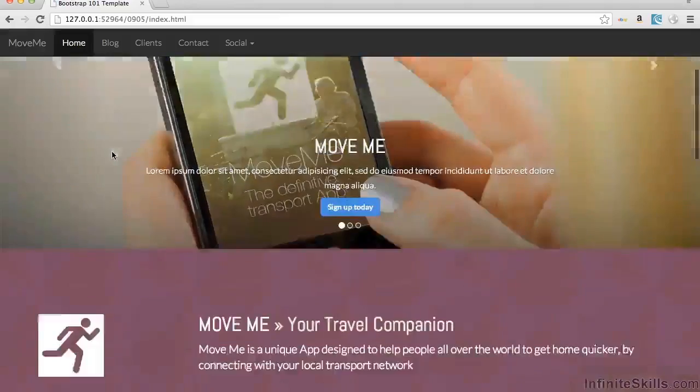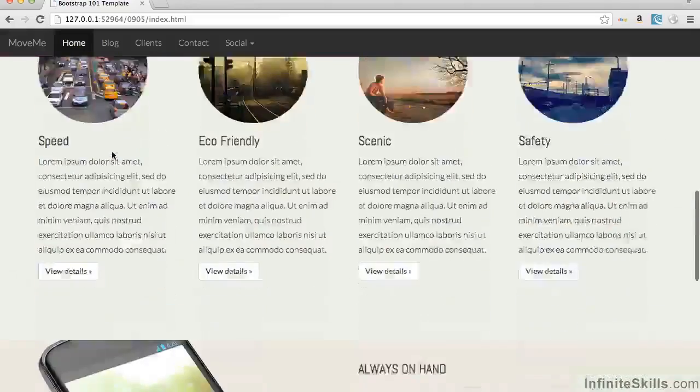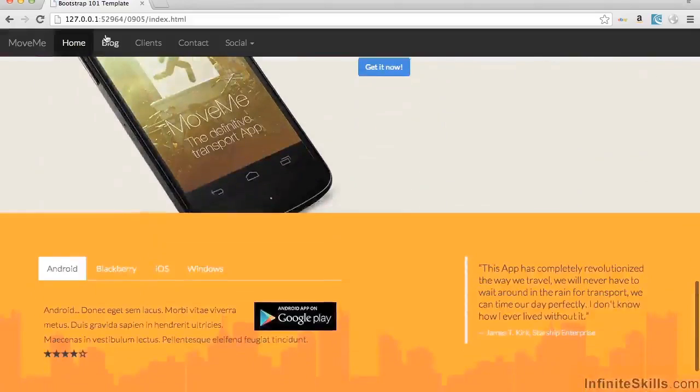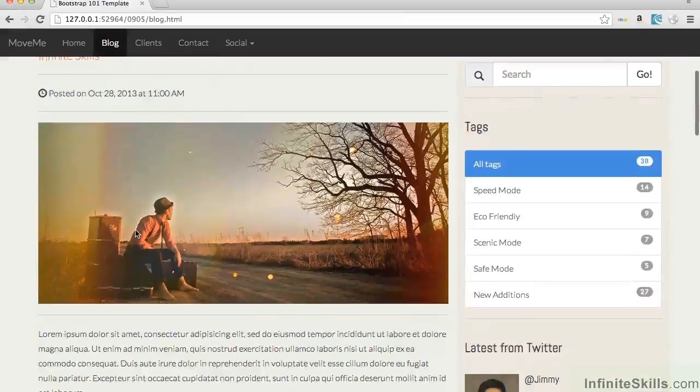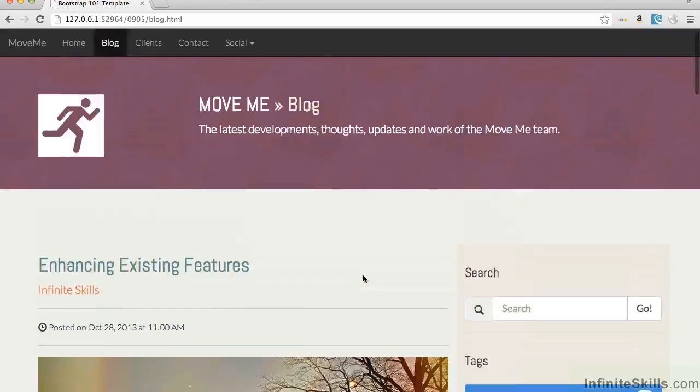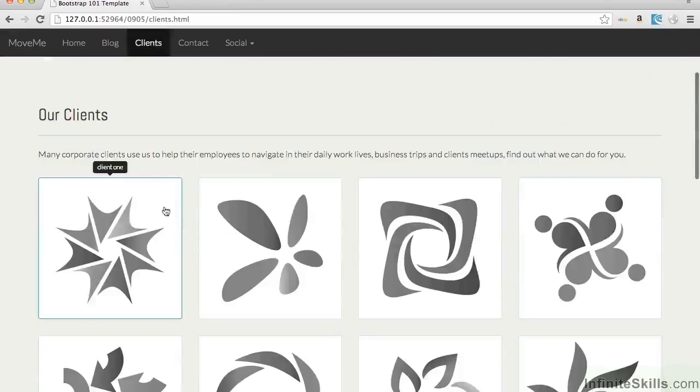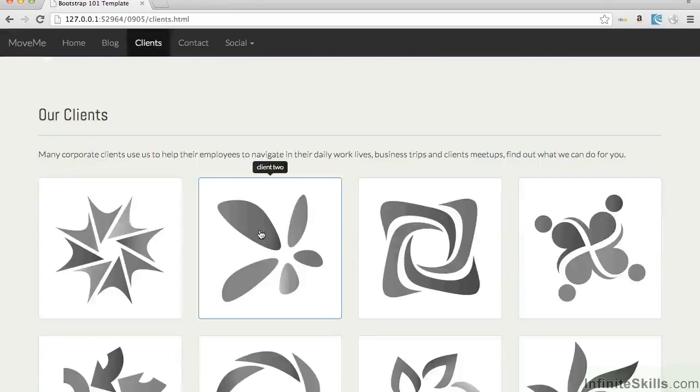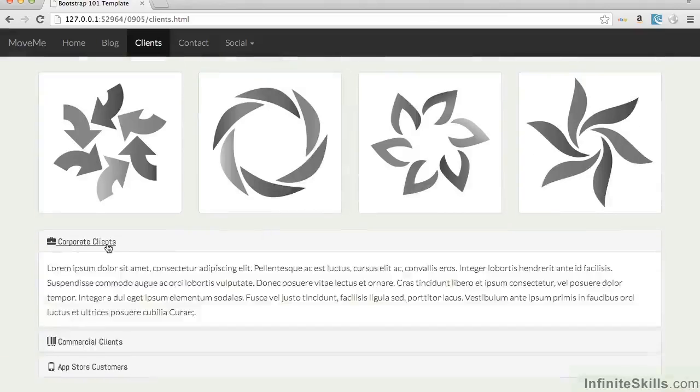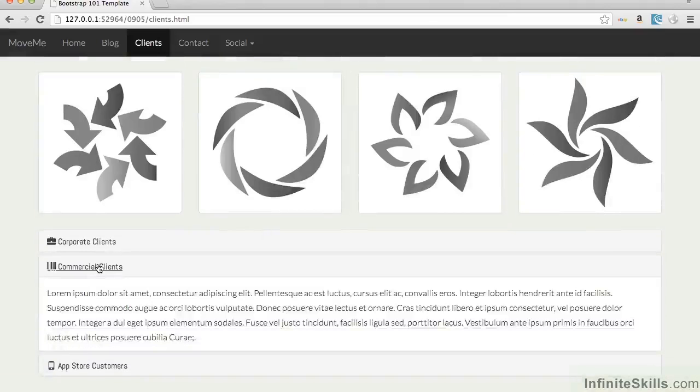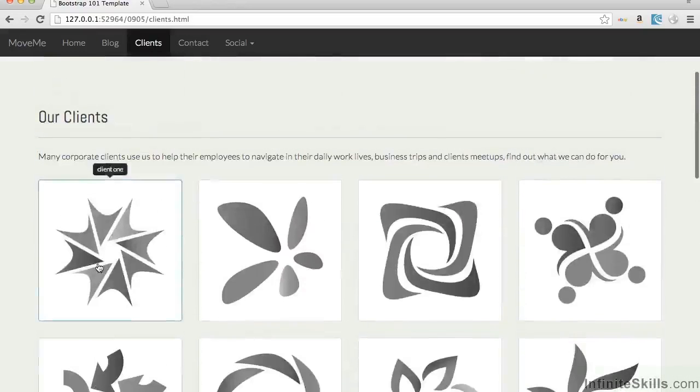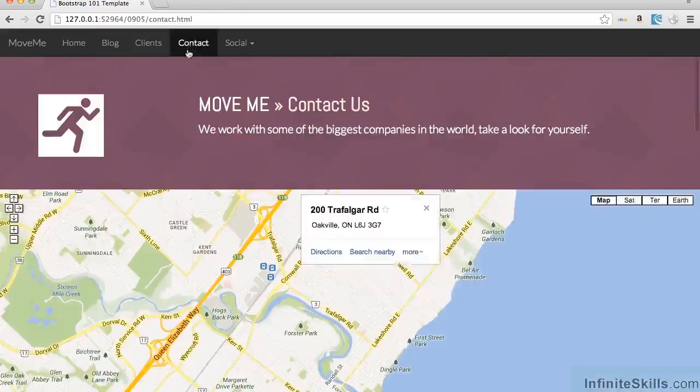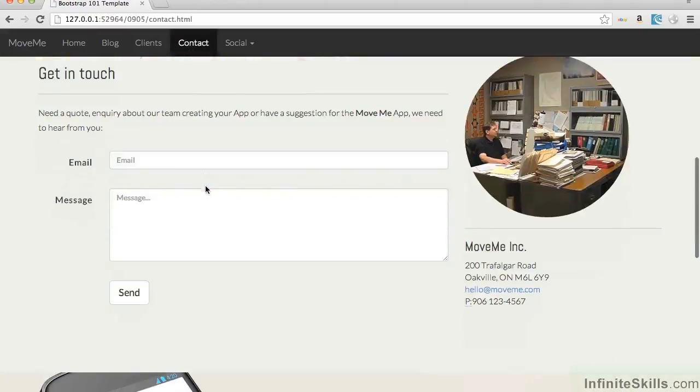So we've got our homepage that's working there with all our text that's on the page. We've got our blog with the main blog elements over here and the sidebar over on this side. We've got our clients page that have got the tooltips and the sections that fold up and down at the bottom with the panels. And then we've got our contact page, which we've just created with our map and our other elements.